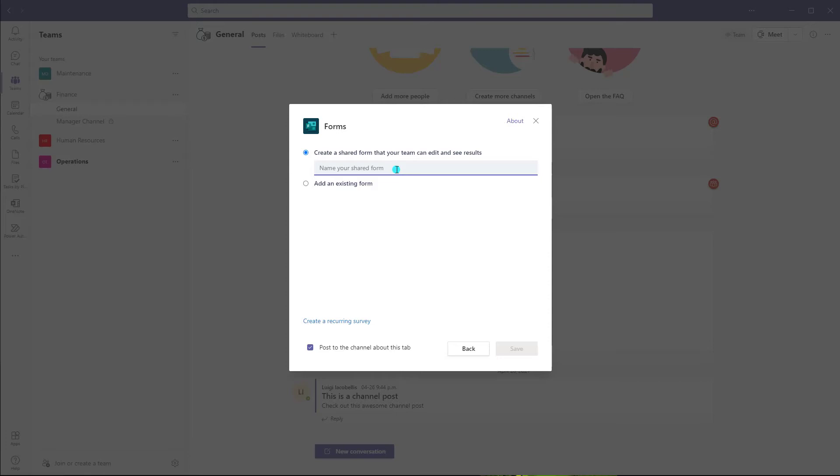They'll be able to add questions, remove questions, edit question content, for example.